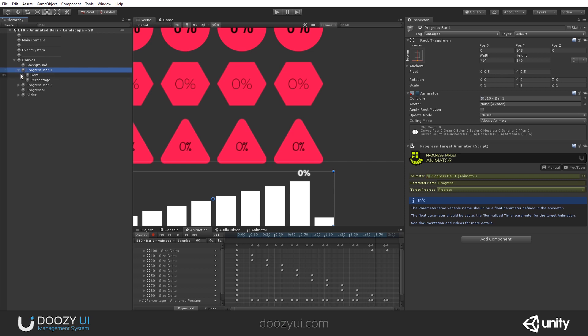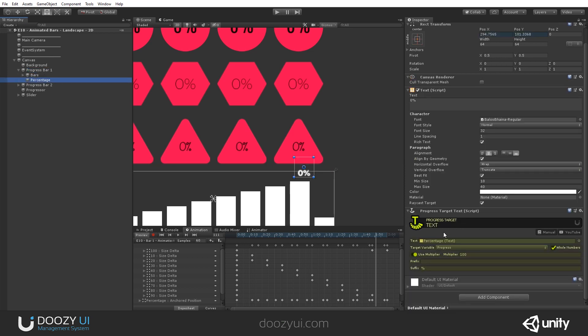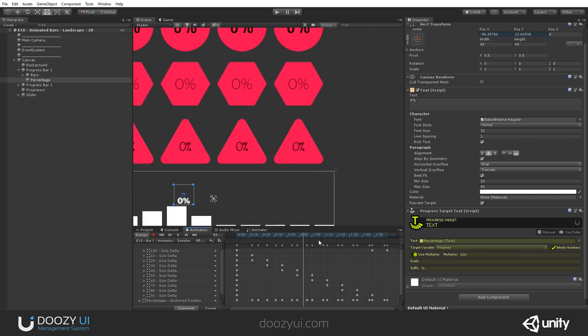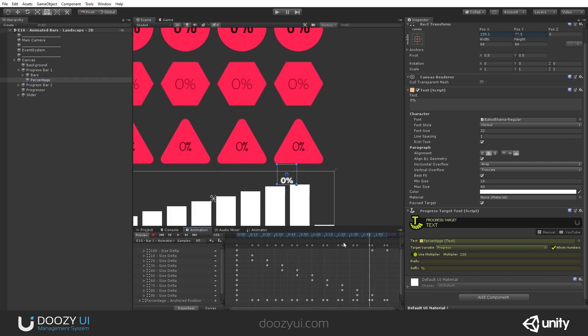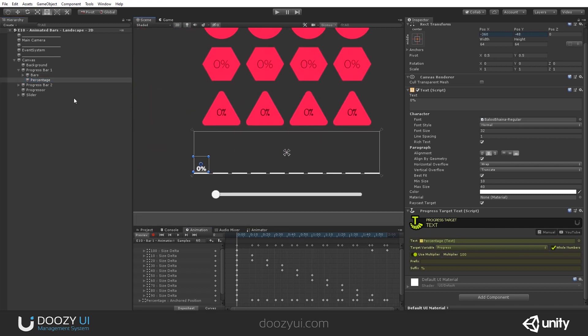Because this particular value is controlled by a progress target text. We use text instead of text mesh pro, so in case you don't have it installed, you can have a nice experience. Otherwise, we would have used a text component here and a progress target text mesh pro instead of this one.